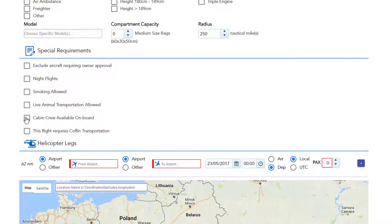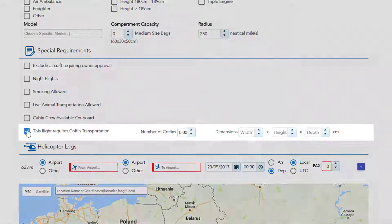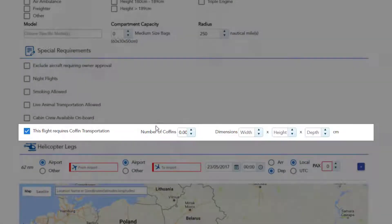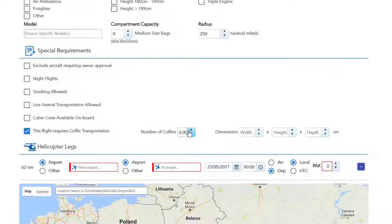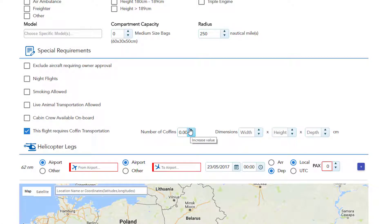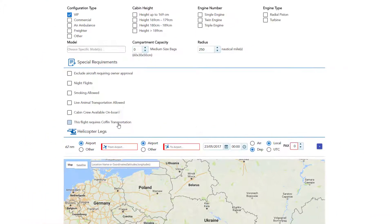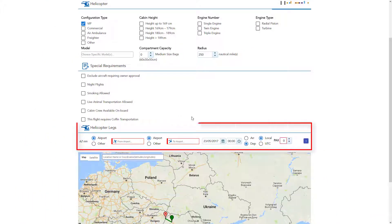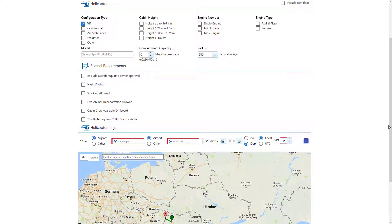If you select this flight requires coffin transportation, the system will display additional fields so you can specify the number of coffins needed to be transported and the sizes. This search engine will show you only the helicopter which can accommodate your requirements.